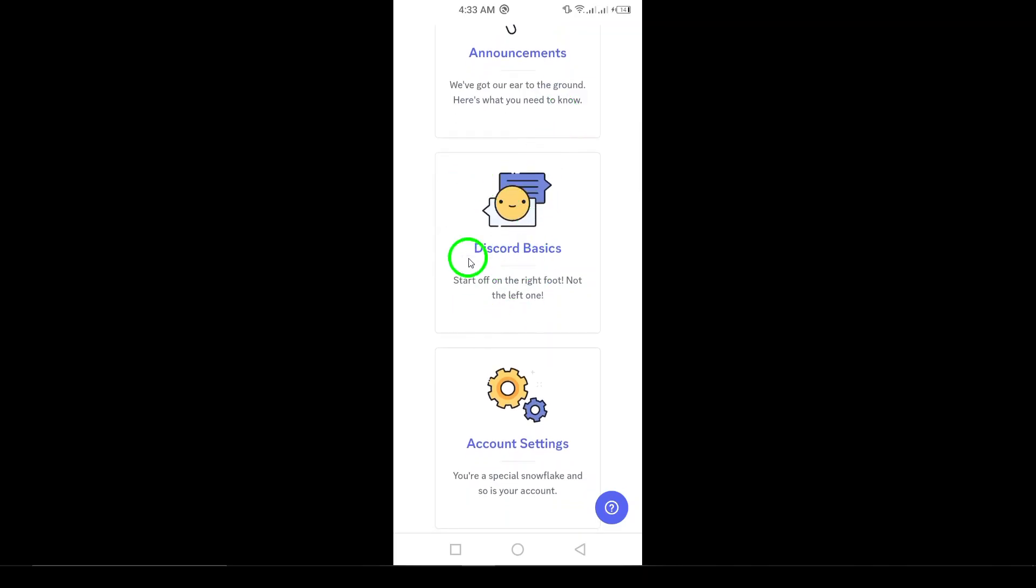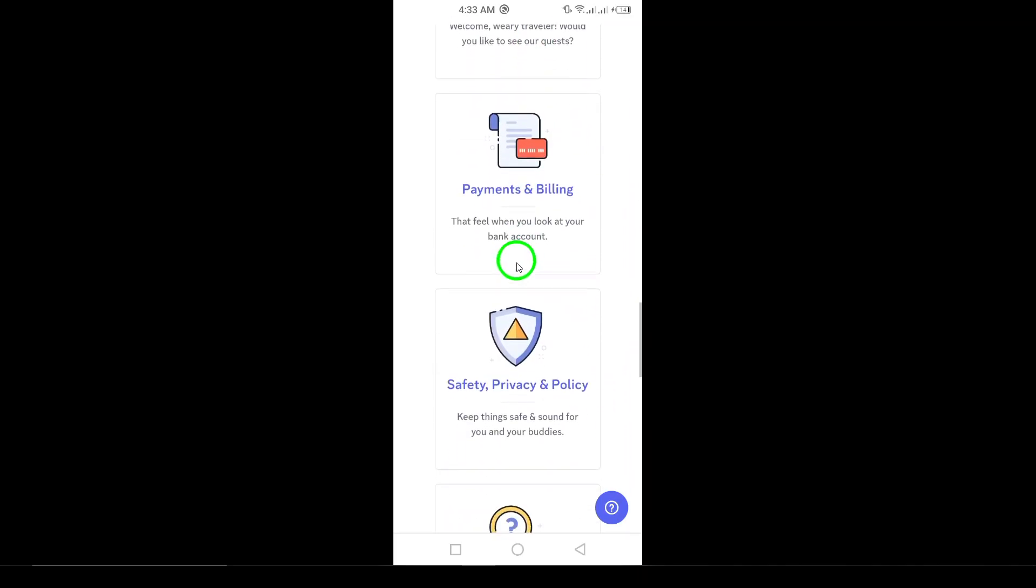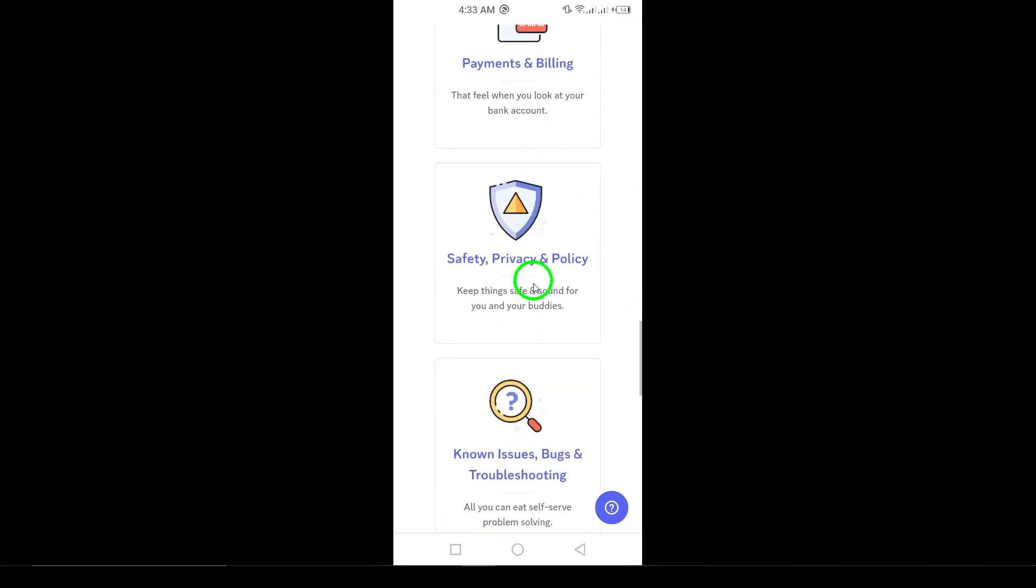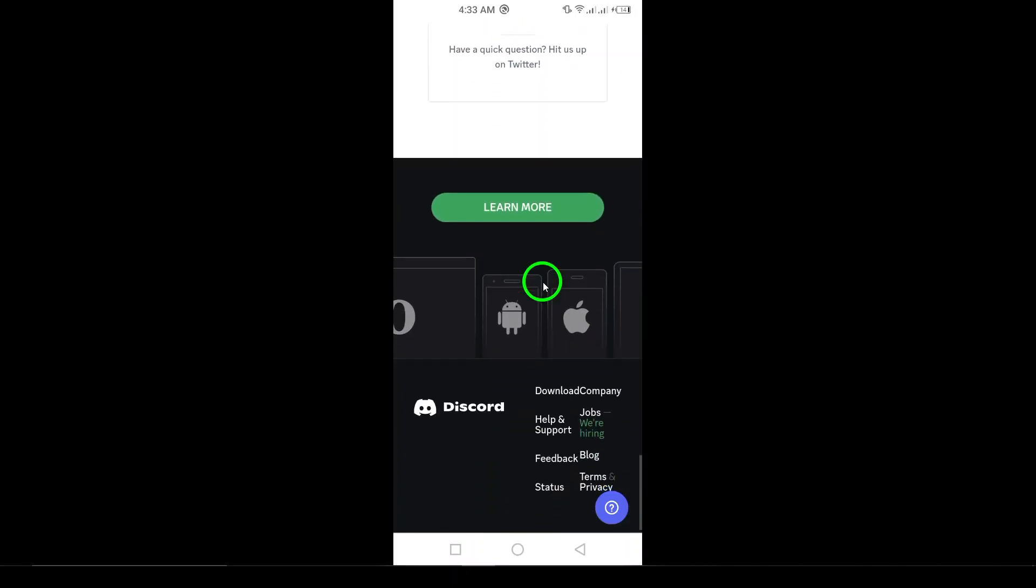Next, if you prefer a more direct approach, you can email Discord support at support@discordapp.com. Make sure to include clear information about your problem to get a quicker response.